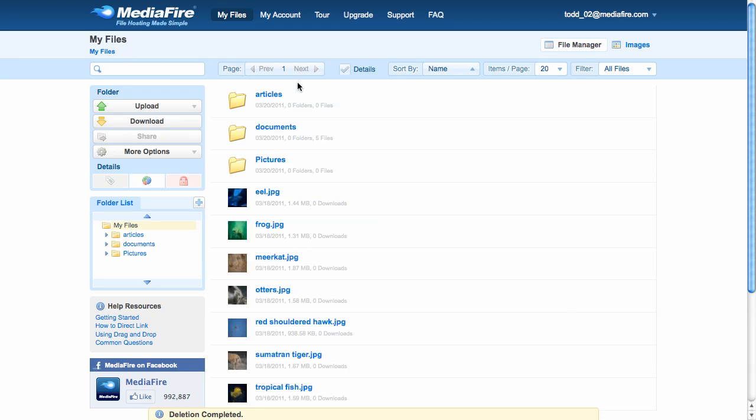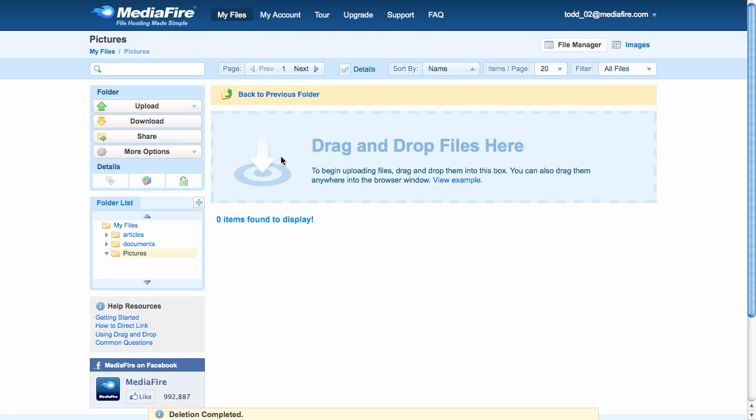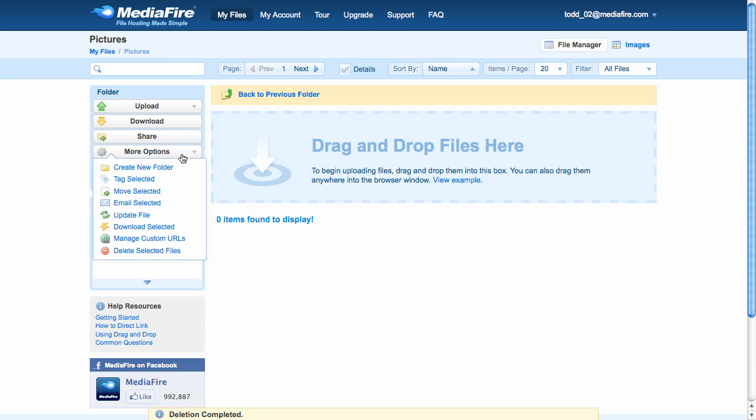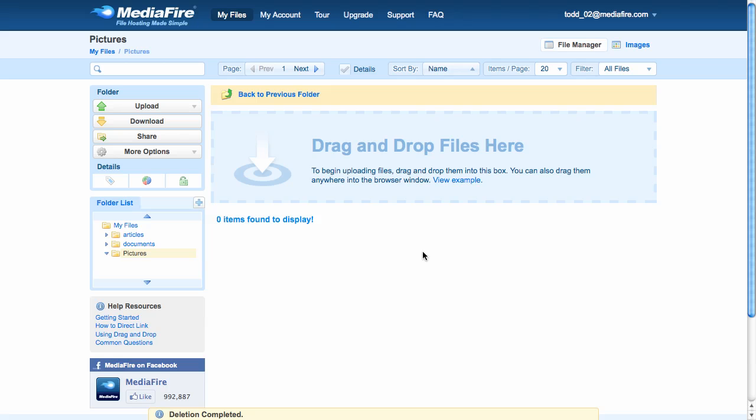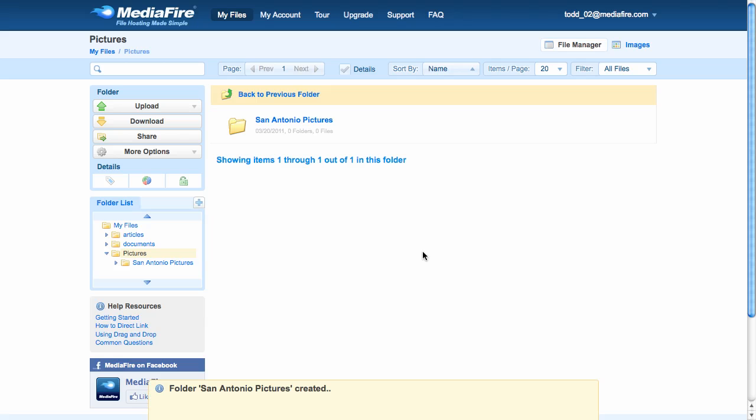Let's say I want to upload some pictures. First, I'll go to the picture folder I already created. Now, I'm going to upload pictures from my San Antonio trip, so I'm going to create a new folder. I'm going to name the folder San Antonio Pictures. And great. There it is.